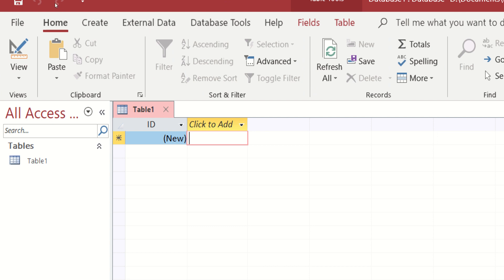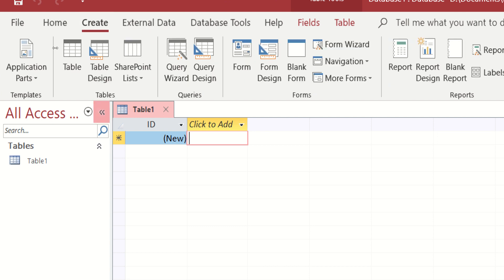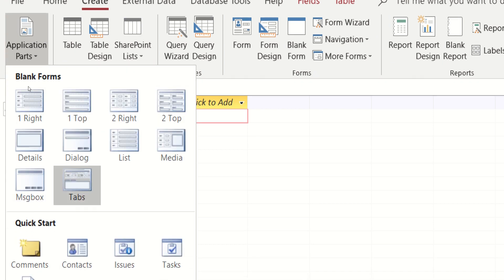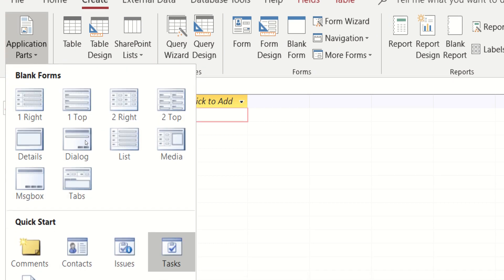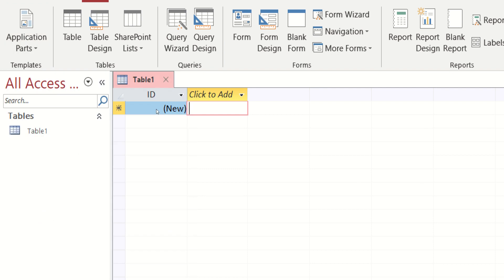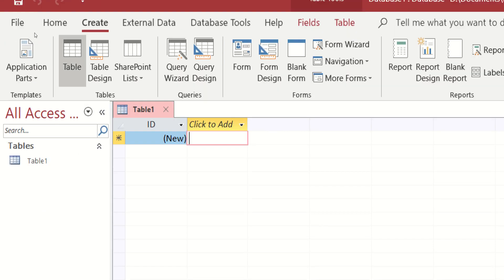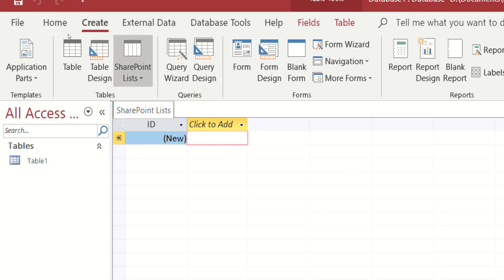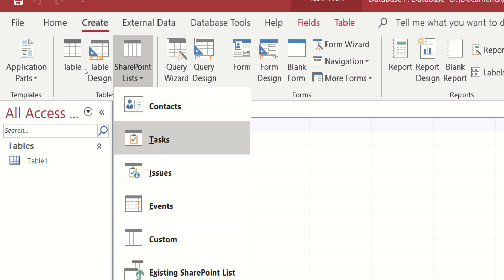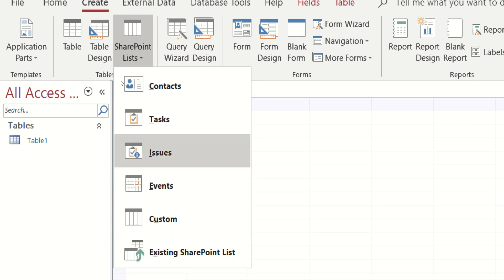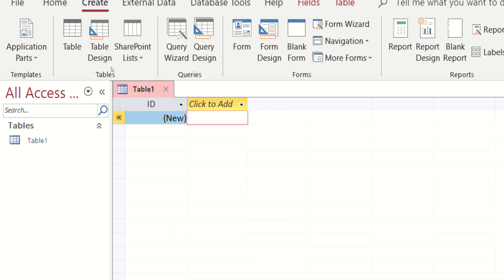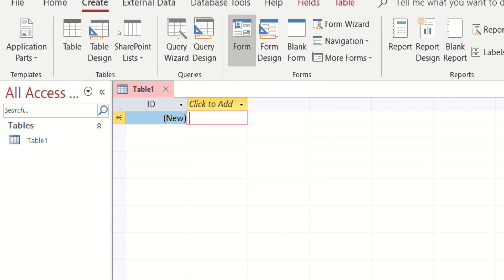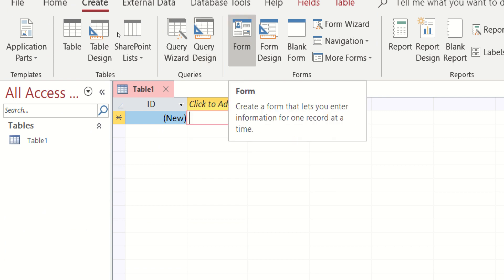So next we have the Create button. Sa Create, we have the application parts. Pwede po kayong mamili sa blank forms natin. We also have Table, Table Design, SharePoint List. We also have Query Wizard, Queries Design. Pwede na rin po tayo mag-create dito ng ating form.